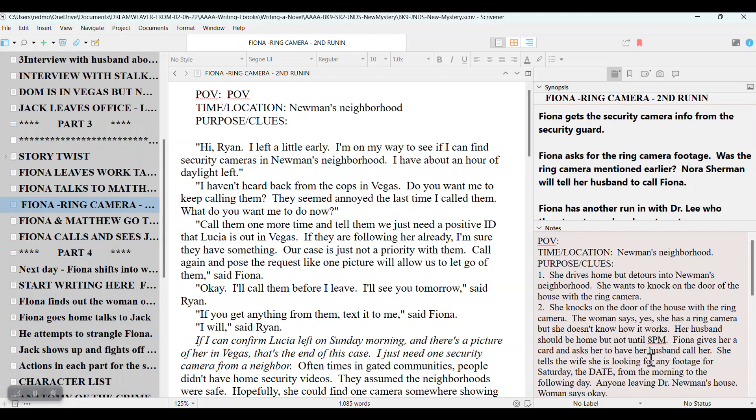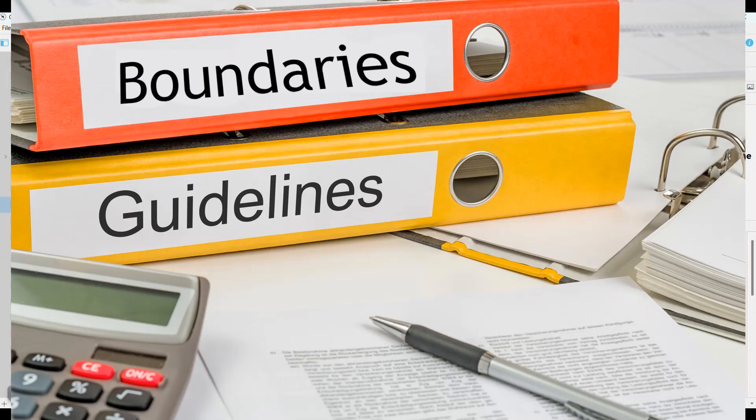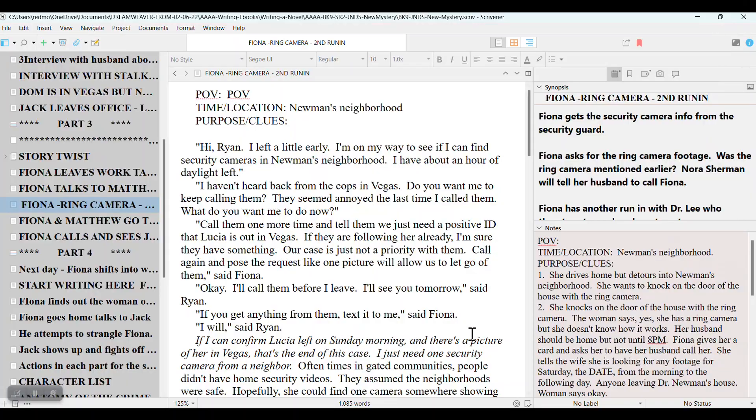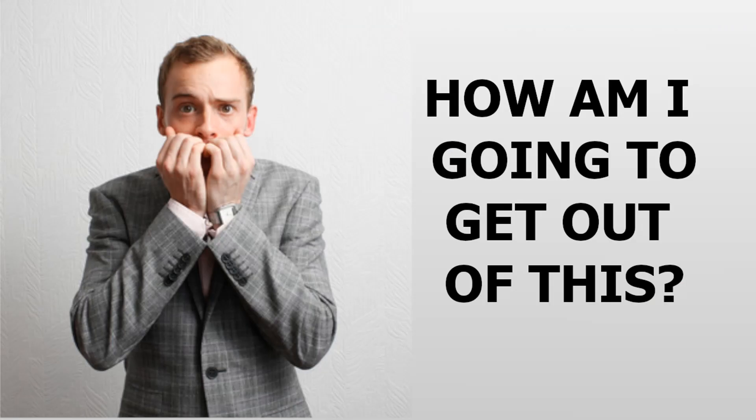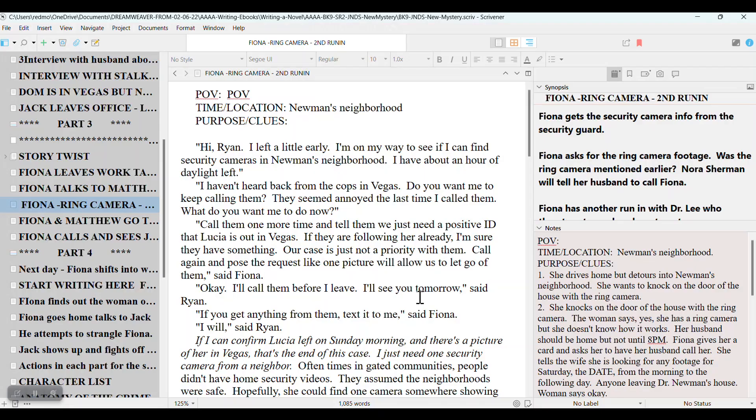And this way, I still have a roadmap, I still have guidelines and boundaries, so that the writing itself is more enjoyable. If I'm writing with this haunting feeling, like, how am I going to get out of this? Or how is this going to end? Then there's too much stress in the writing. So that's how I handle it.